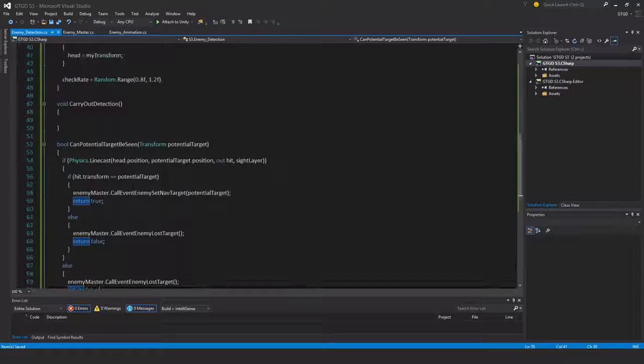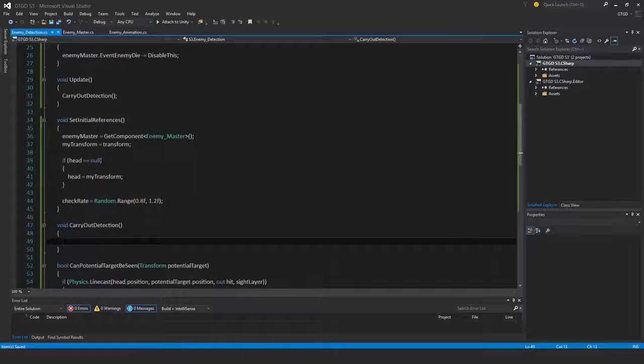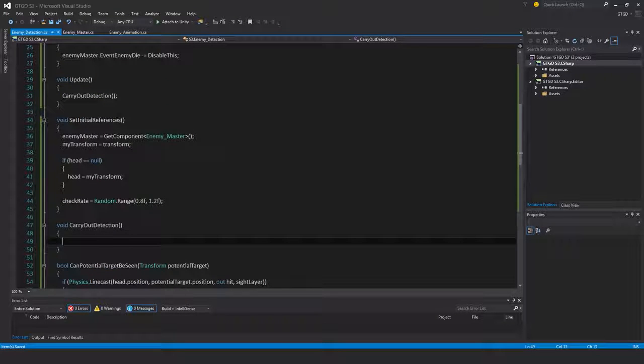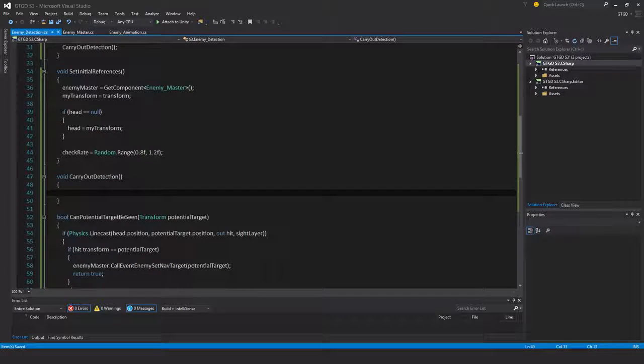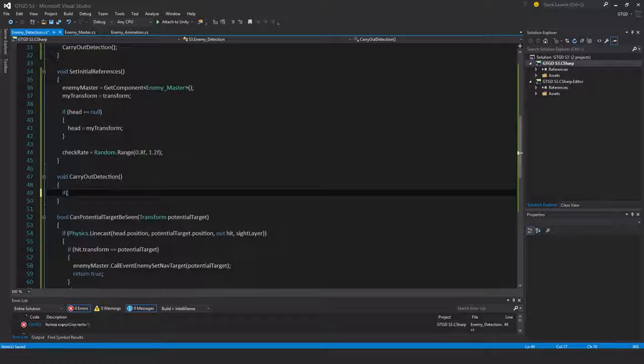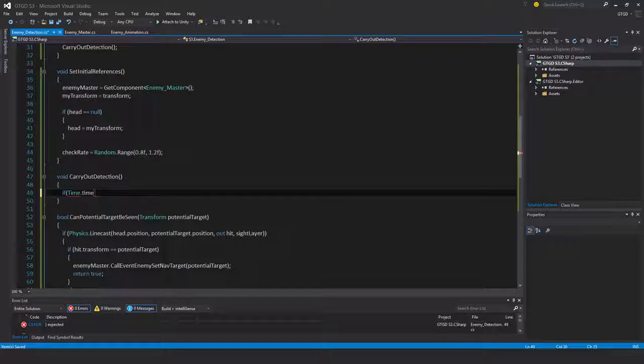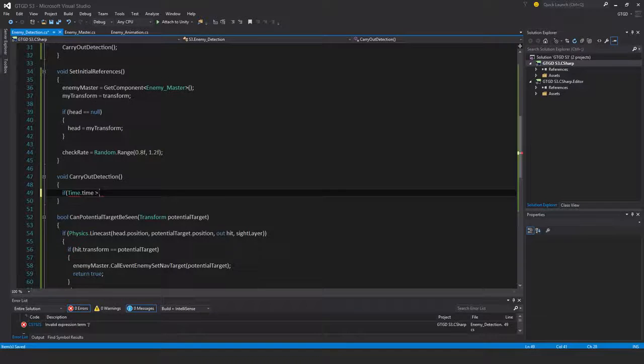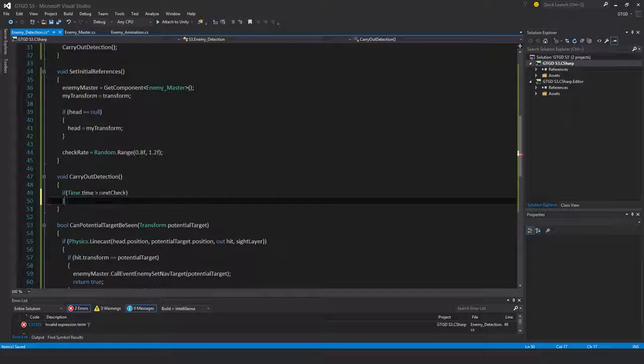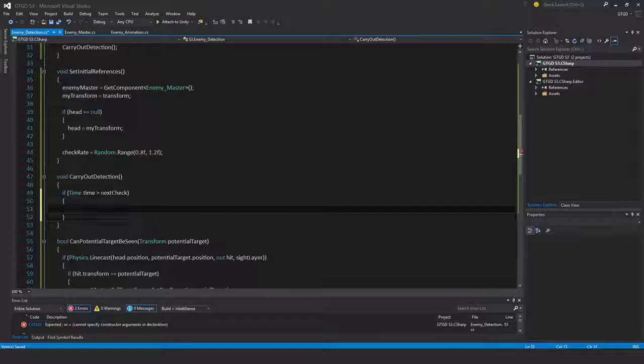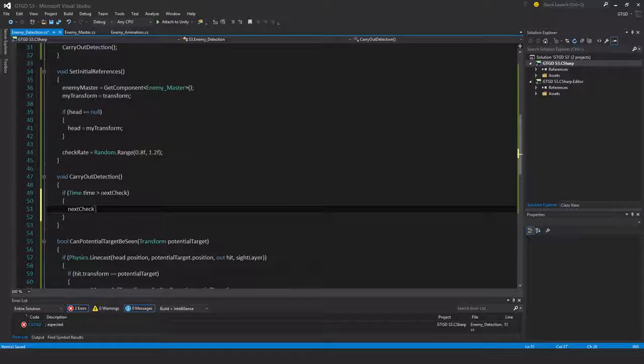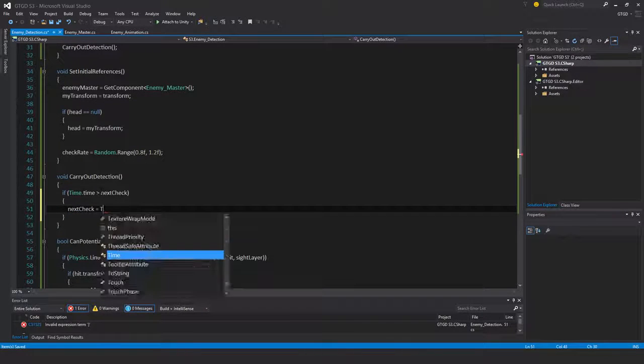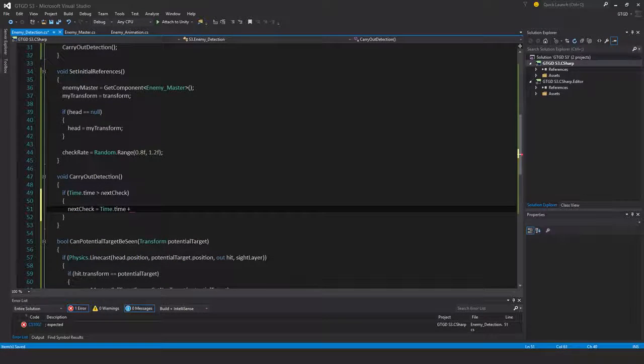Now I need to actually carry out the overlap sphere. If time dot time is greater than next check, I won't forget to say next check equals time dot time plus check rate.